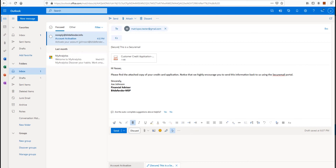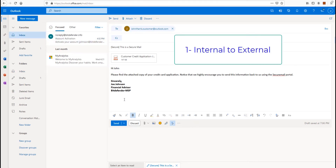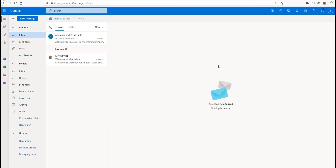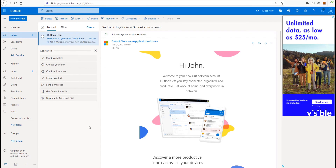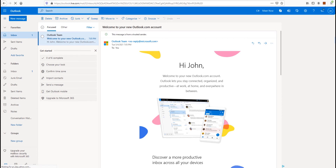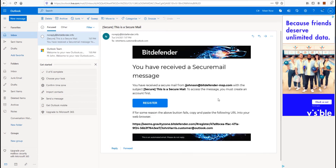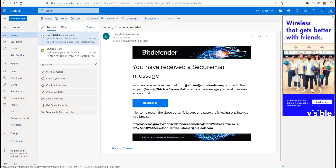Now, it is time for us to demo all the supported scenarios. Internal to external — this is the most common scenario. In this example, an internal user who is already enrolled in the SecureMail admin portal sends a secure message to an external recipient. Since the message subject matches the SecureMail criteria, the email is then converted to a secure mail link and delivered to the external recipient. Then the external user will proceed to register in the portal to be able to read the messages.